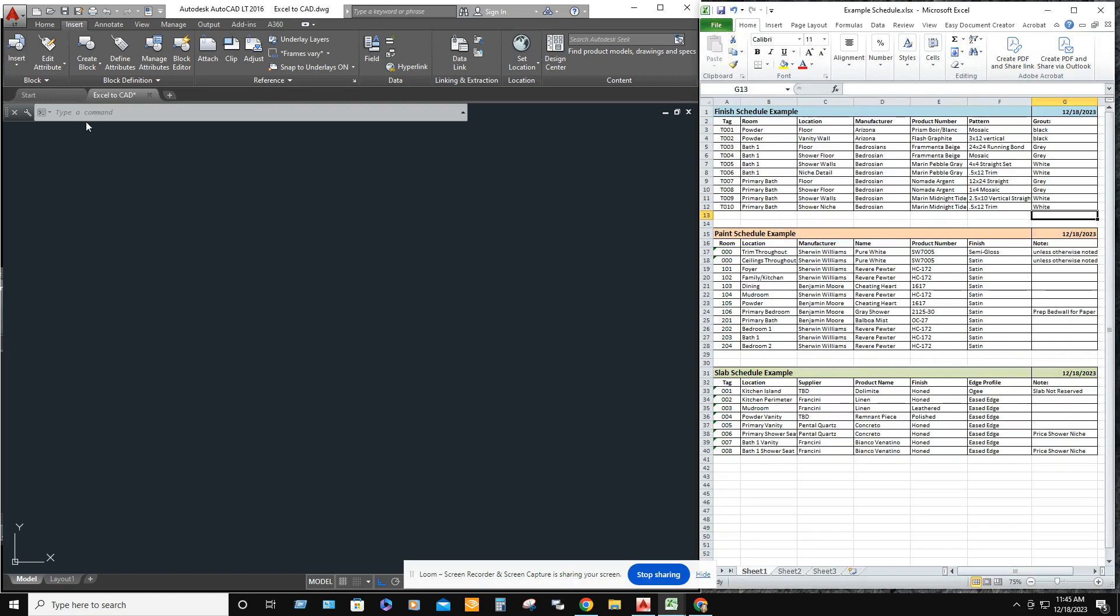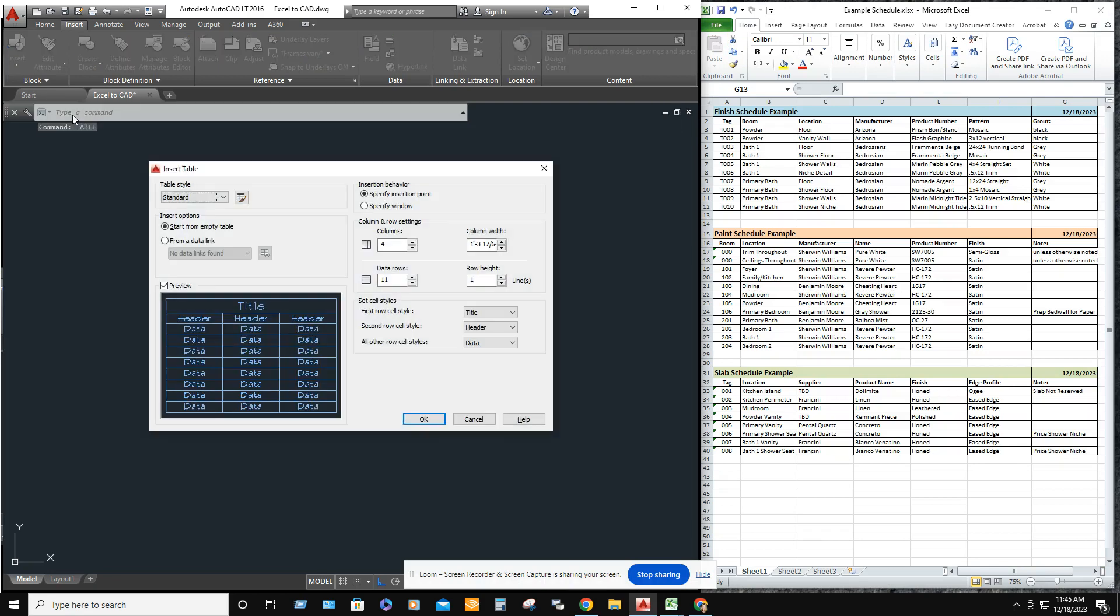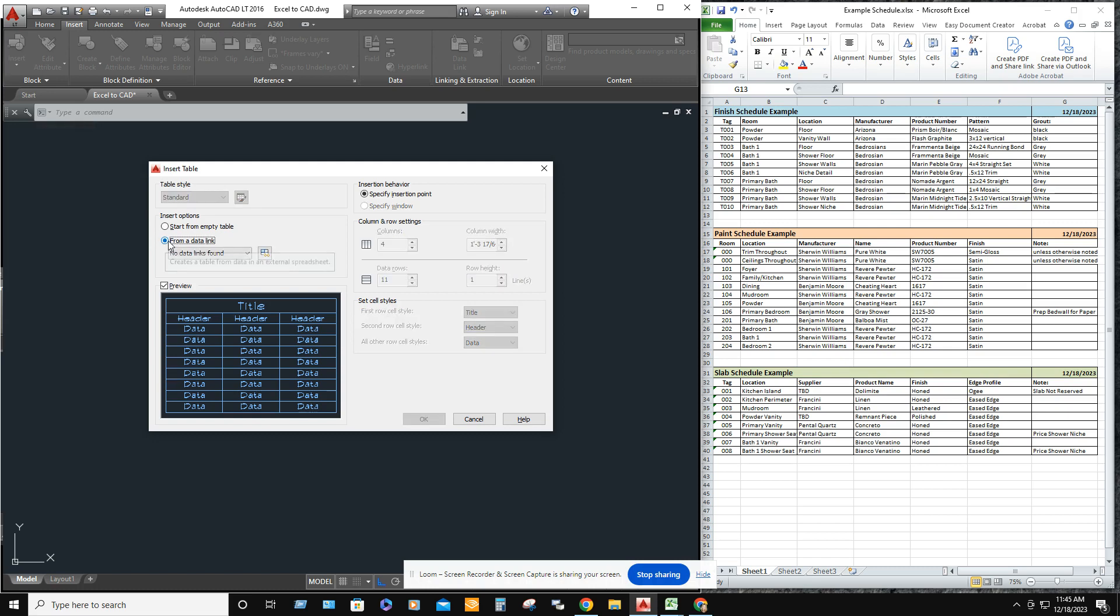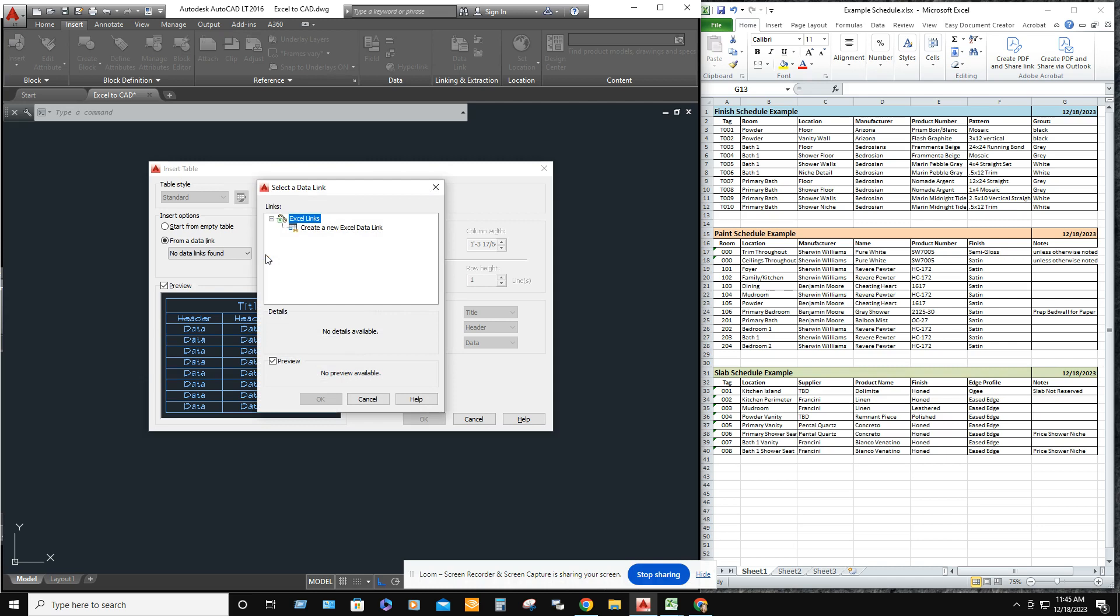Then what you want to do is type in table into the command line. It'll bring up the box. You want to make sure that you click on from a data link. Then go ahead, there's a little box that says launch the data link manager dialog. Click on that.